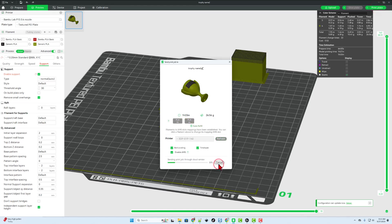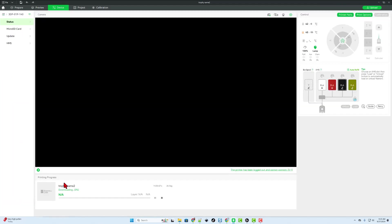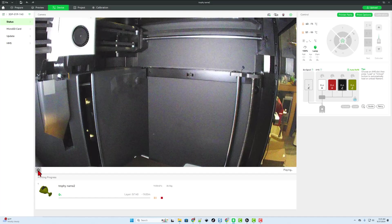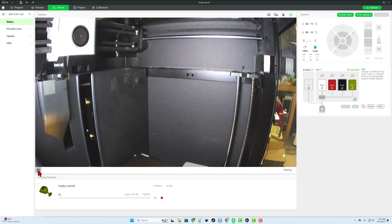And of course, let's send it to the 3D printer. As you can see, it switches to the device menu and it starts downloading. Once it has completed, we can click on play and monitor everything from afar.